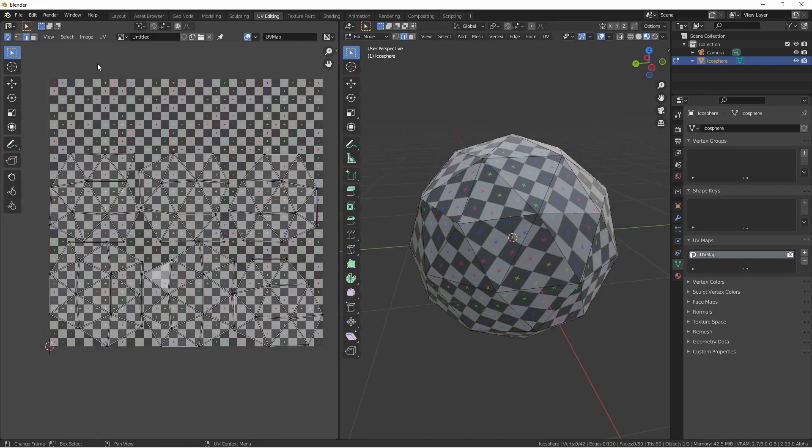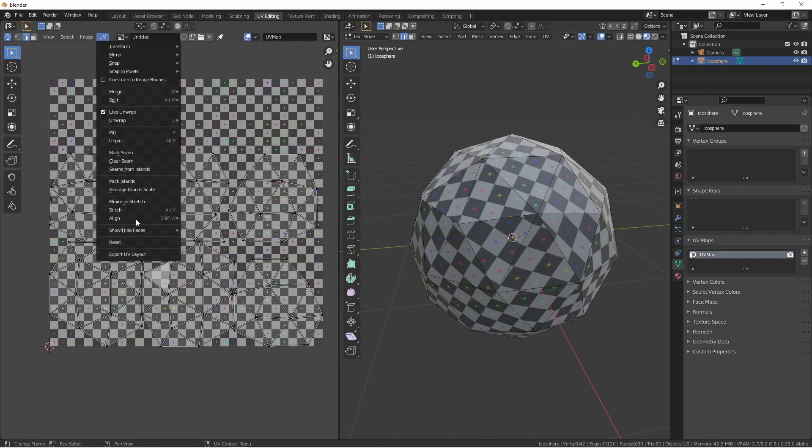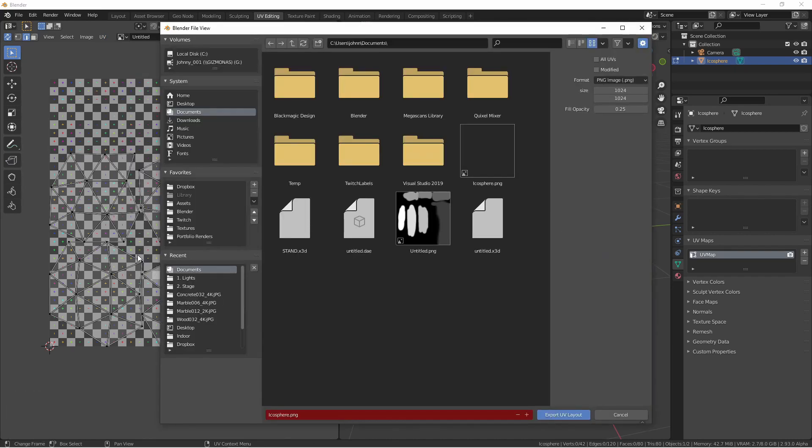One more item to mention before we finish is under the UV menu, the export UV layout. This will save the current UV layout to a PNG file. You can then bring this PNG file into another application of your choice, like Photoshop or GIMP or whatever, and then you can paint over it. Then you can use that to re-import your textures back into Blender when you're done.